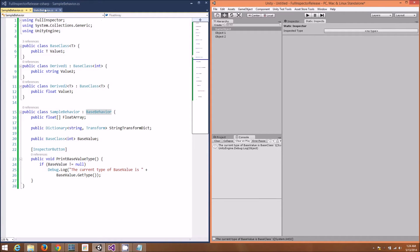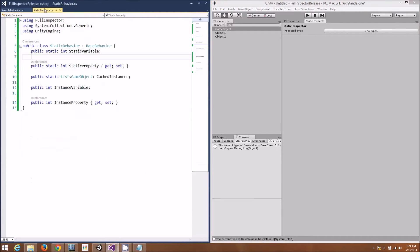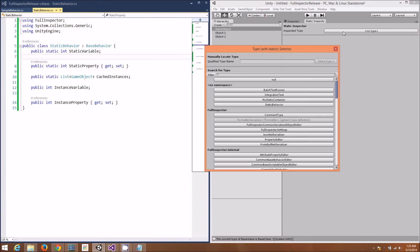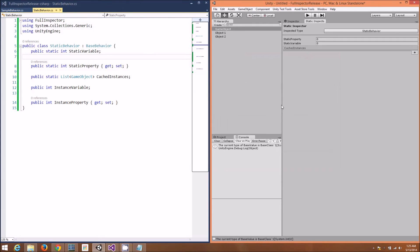For example, let's check out this static behavior I've written. It has a few static and a few instance variables. Notice that the static variables are nicely exposed in the Static Inspector. We can see the static property, the static variable, and our cached instance.